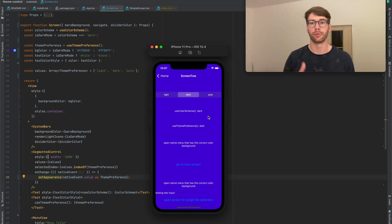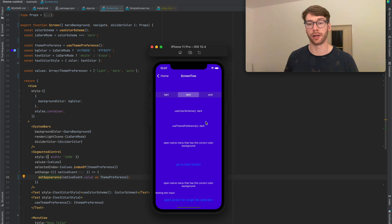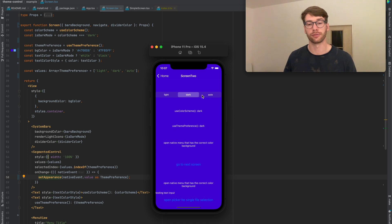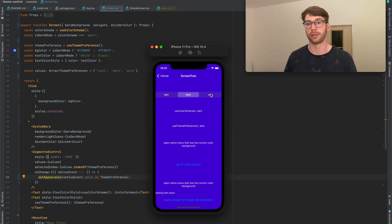So React Native Theme Control gives you a way to force the application theme, and it also gives you a way to find out what the user preference is. So right now it's dark, it can be light, and when there is no user preference, it's going to be automatic by default.